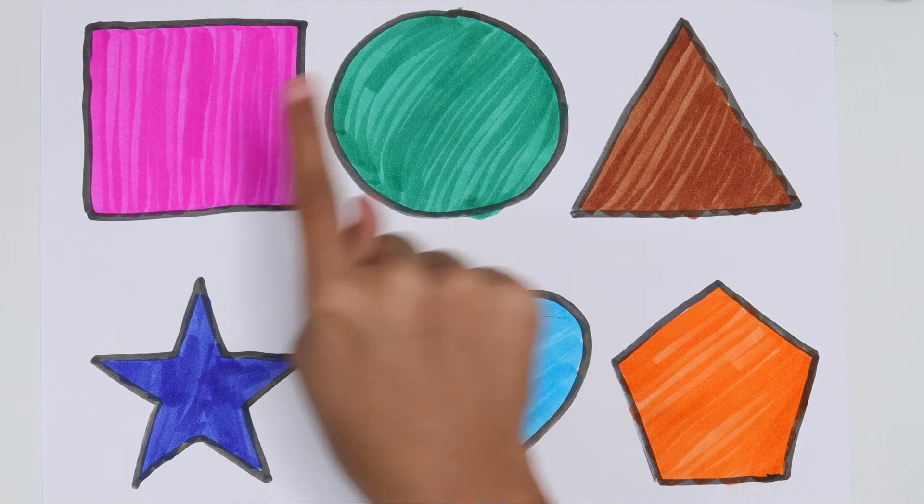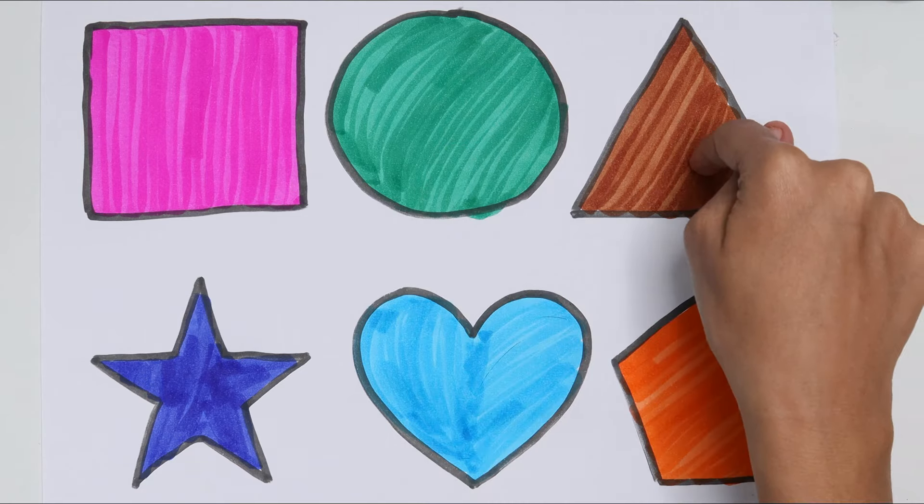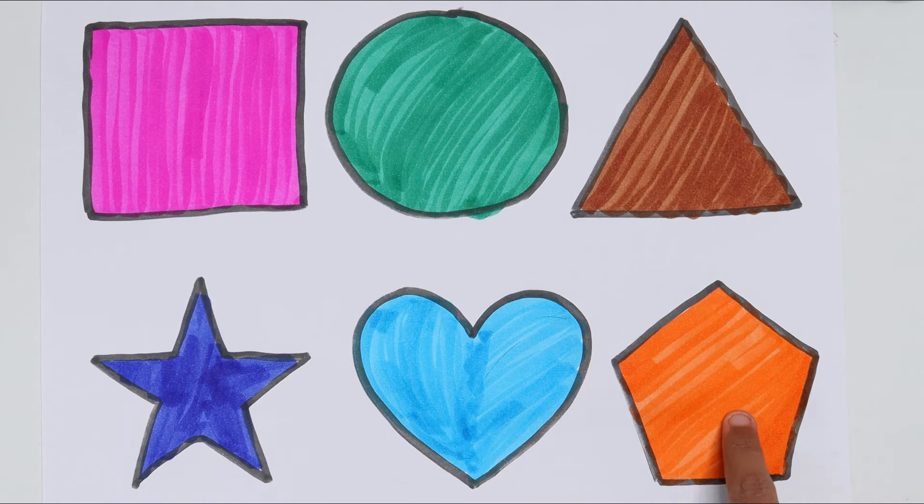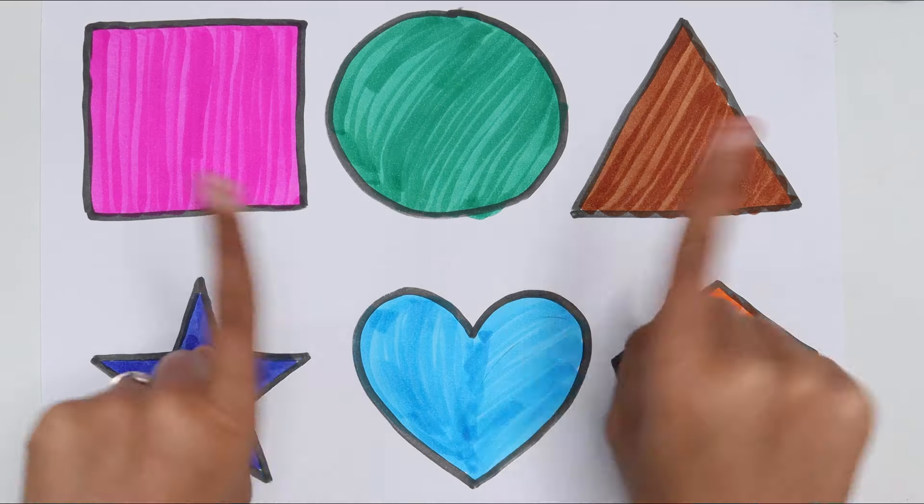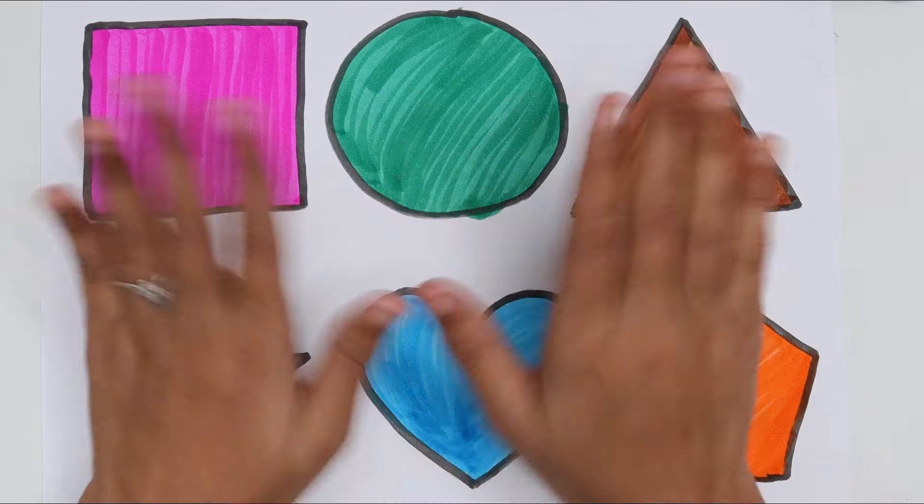Square, circle, triangle, star, heart, pentagon. Thank you for watching my video. Don't forget to like and subscribe. Bye bye, kids.